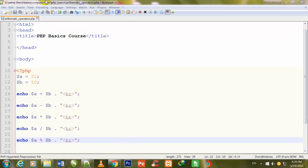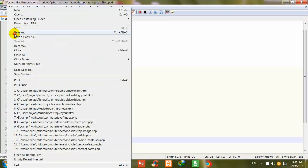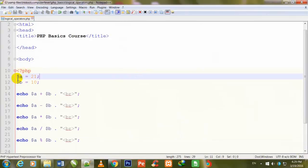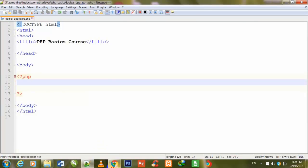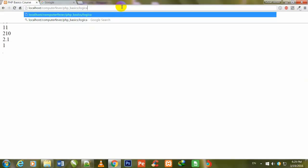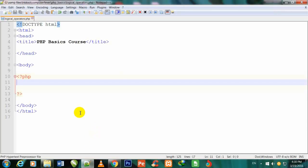First of all I will duplicate this page, naming it logical_operators.php. I delete all the data inside the PHP syntax and change the page name from arithmetic_operator.php to logical_operator.php. Now this page is totally blank and I go to Notepad++ to begin work on it.